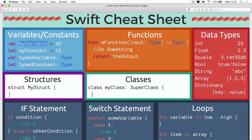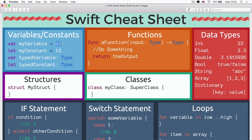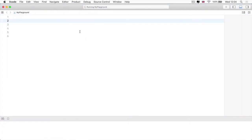So the way that we create a variable is we start out with the var keyword. Then we give our variable a name and then we assign it a value. That's the theory of it.